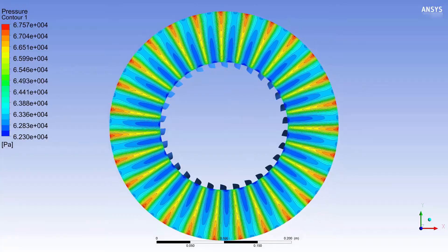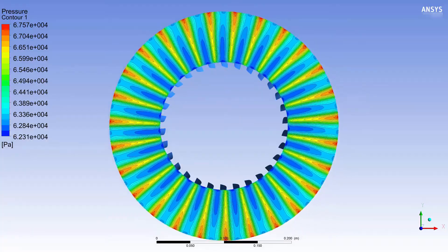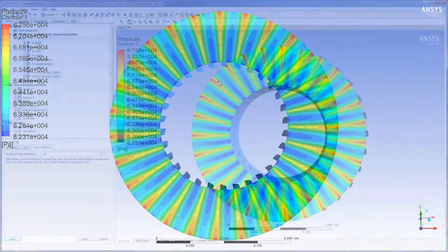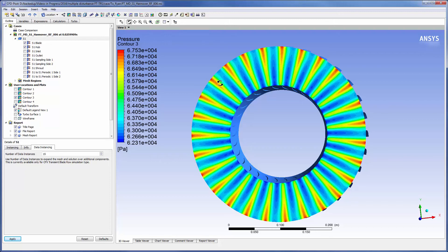As we can see, CFX has successfully captured the complex transient interactions between the front and back rotor signals on the middle row stator using the Fourier transformation pitch change model.